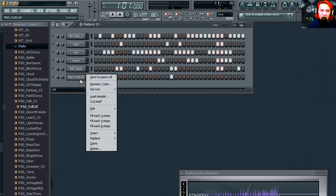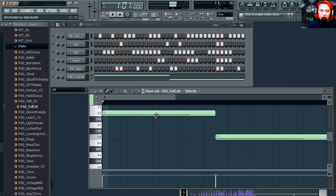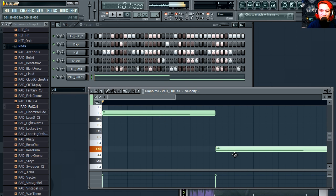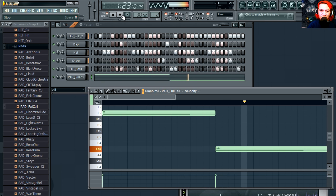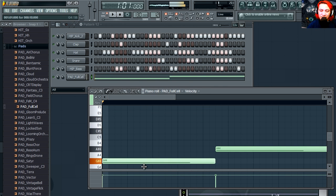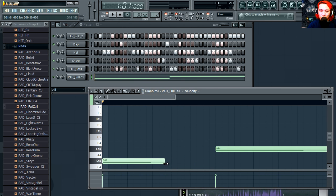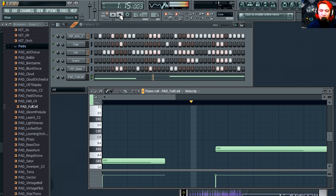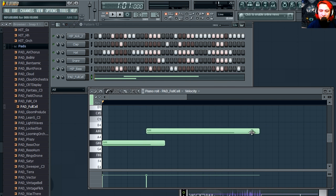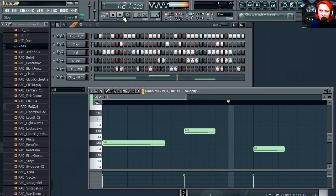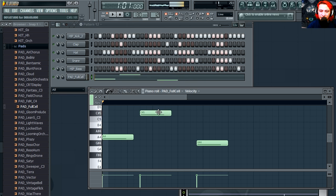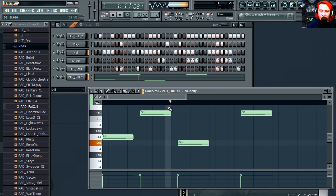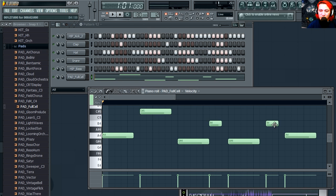That sounds terrible. So let's send this to the piano roll so we can change the pitch of this. Wow, that sounds terrible. Maybe I can make it shorter. Make that one shorter too. Make them all short. Put another small one here.